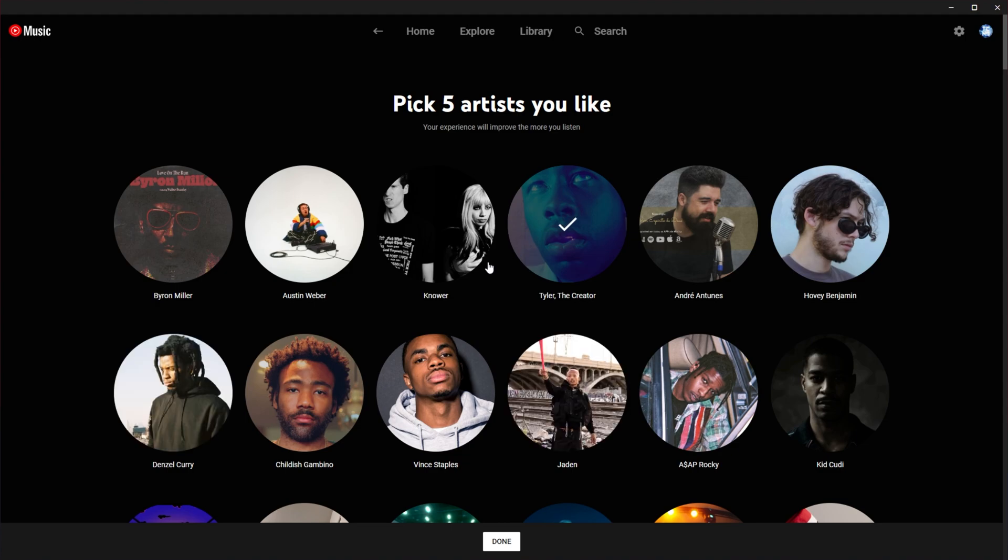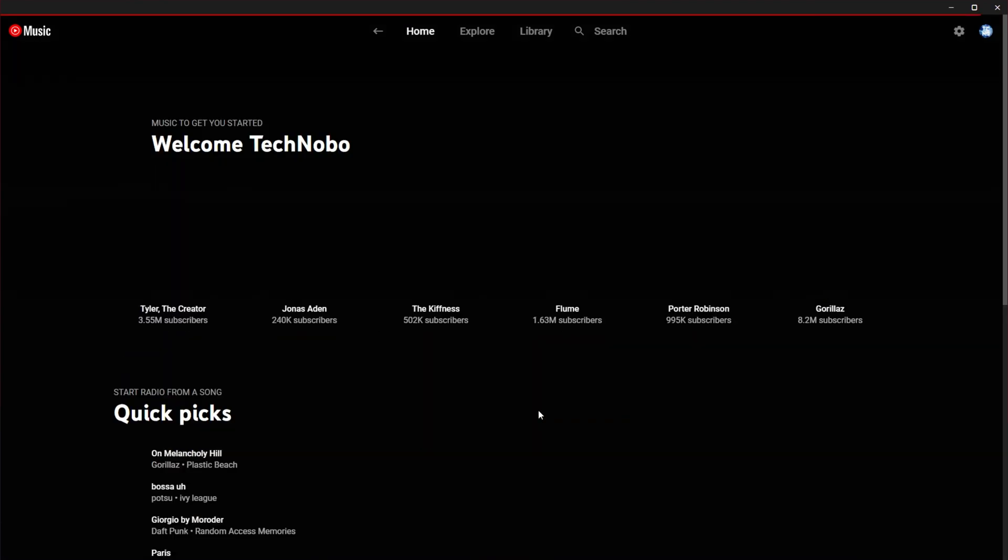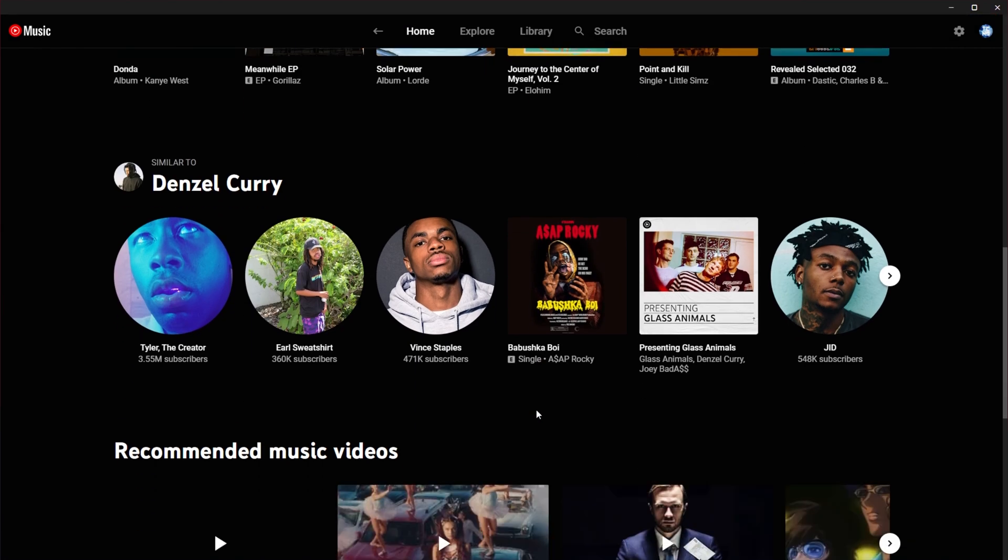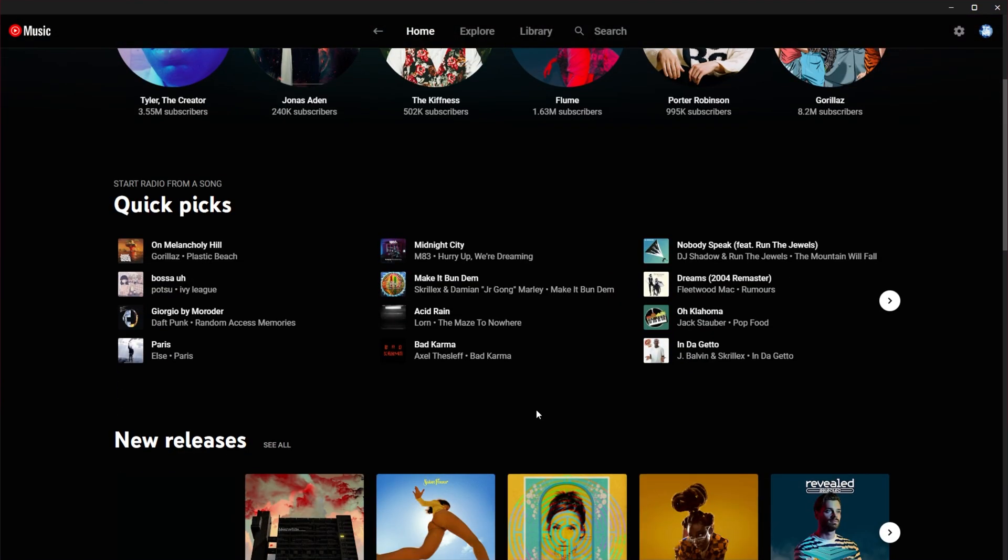So I'll simply select some artists here. After selecting a handful, you'll now be presented with a whole bunch of music as you usually would.